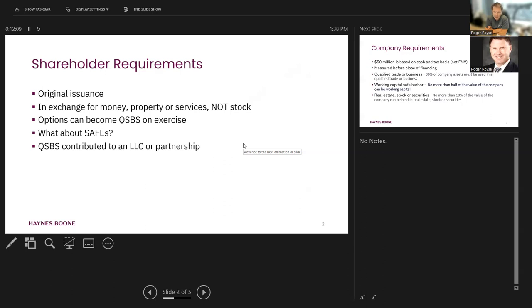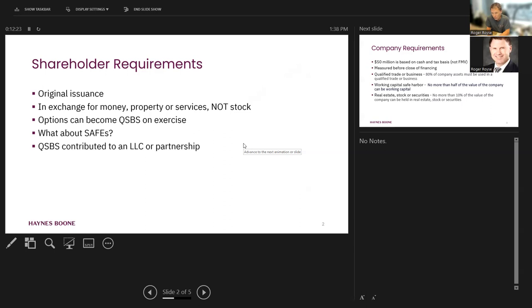There are a lot of tax practitioners who will take the position that a safe is stock for this purpose. I've got to tell you that that is an untested position with the IRS. Yes, you can see that there may be some arguments with that position because a safe certainly isn't debt. At least, I mean, it doesn't bear interest or have a fixed repayment date.